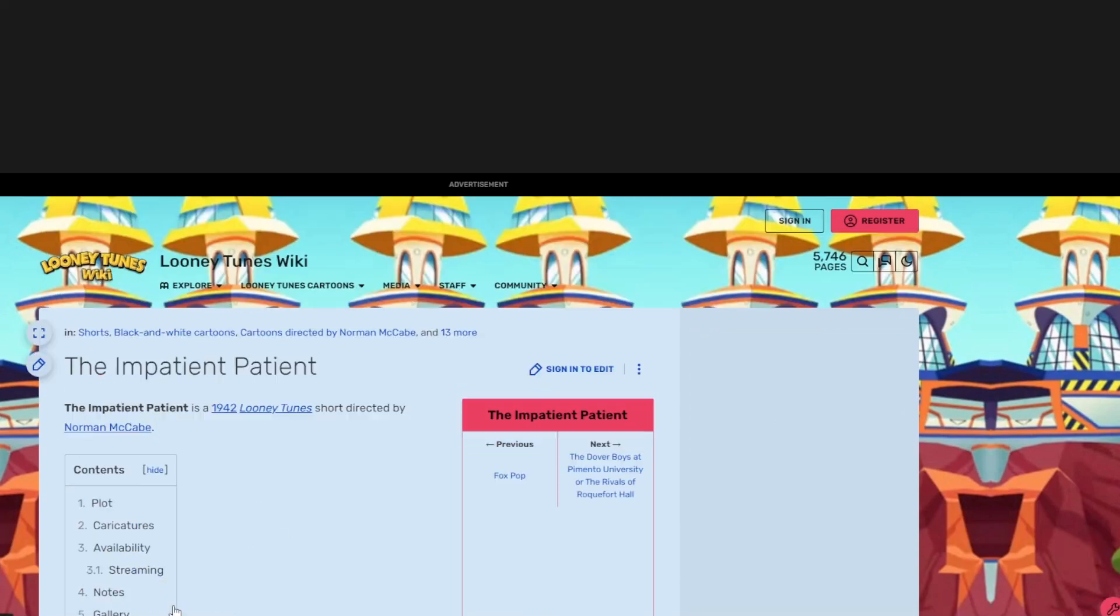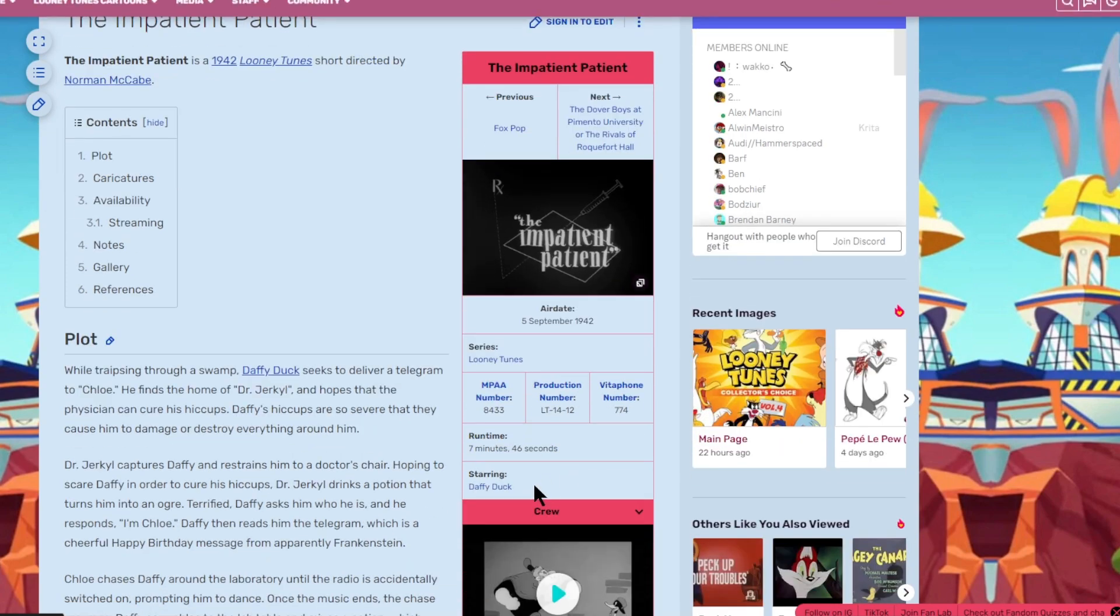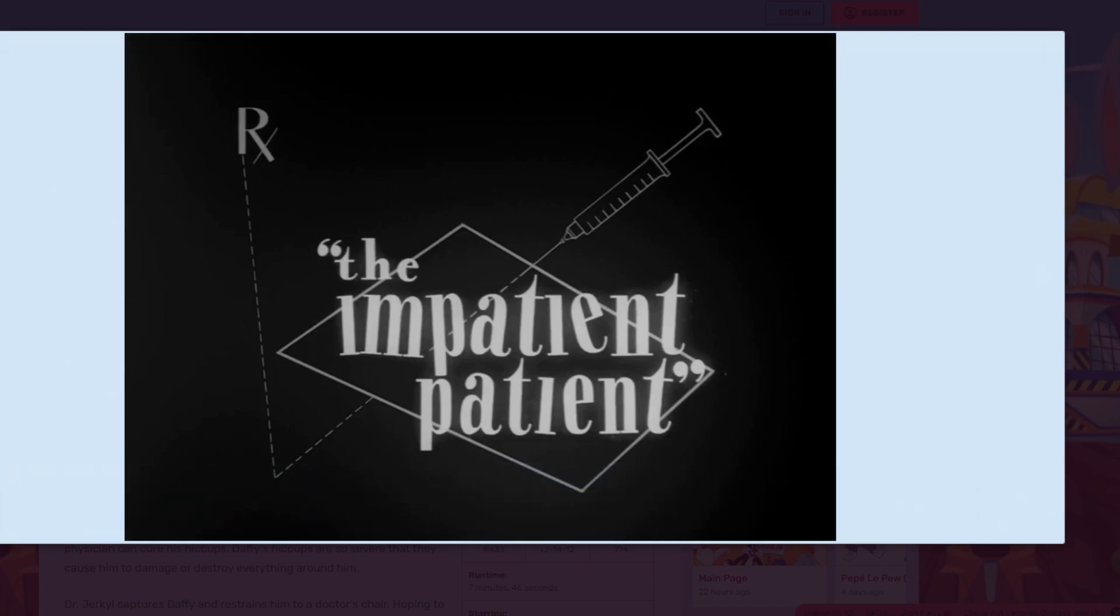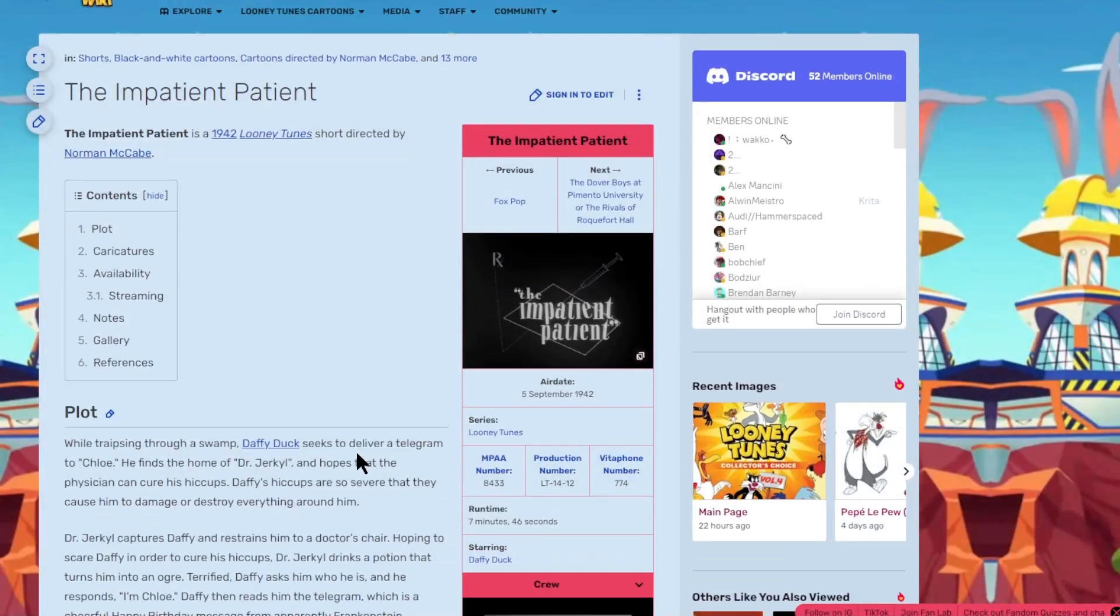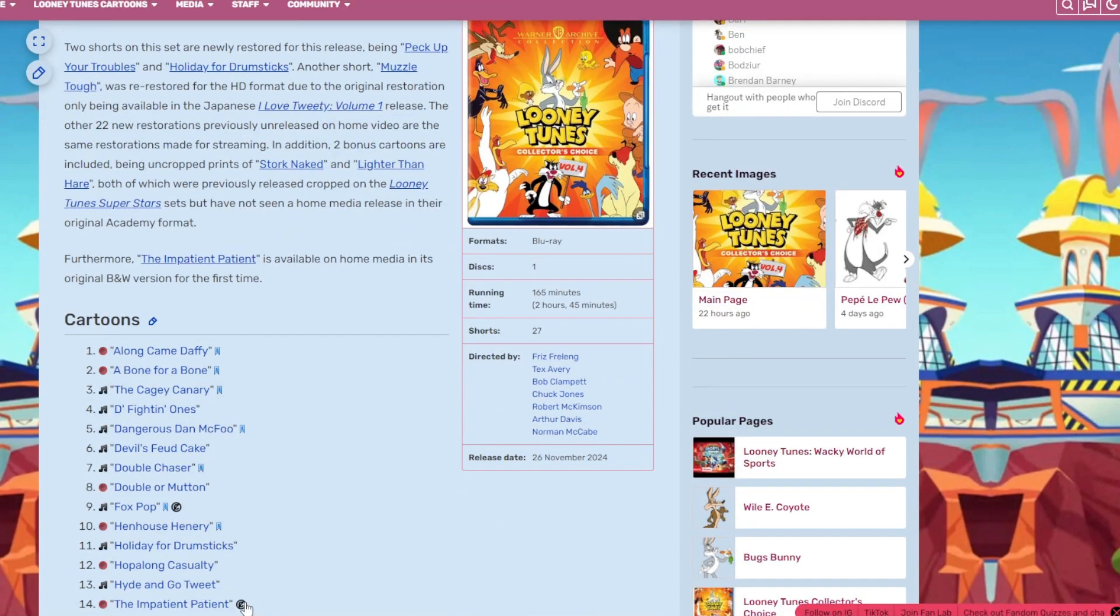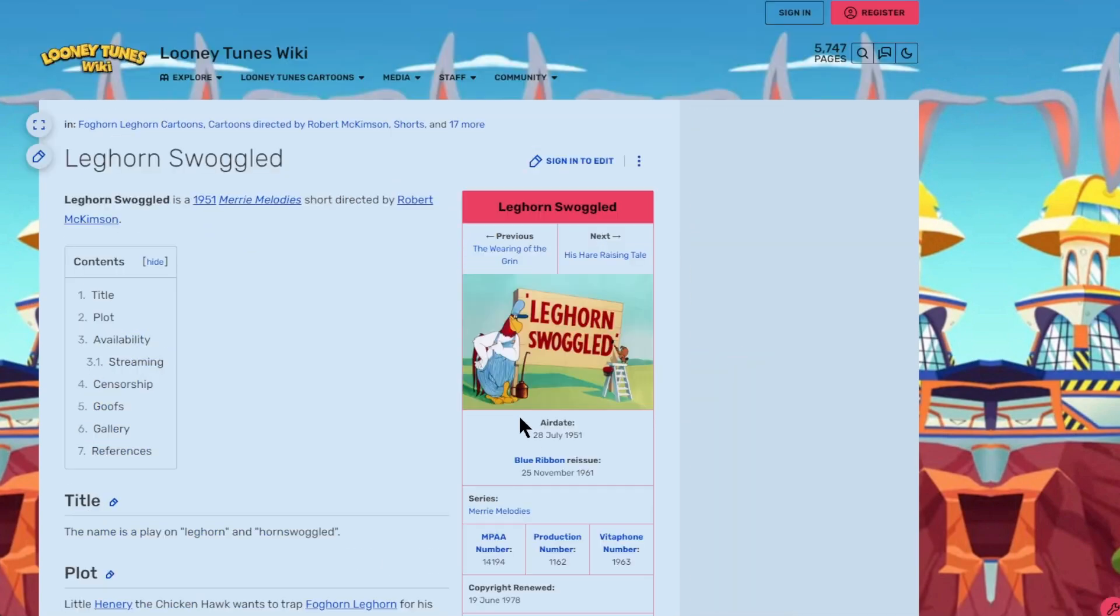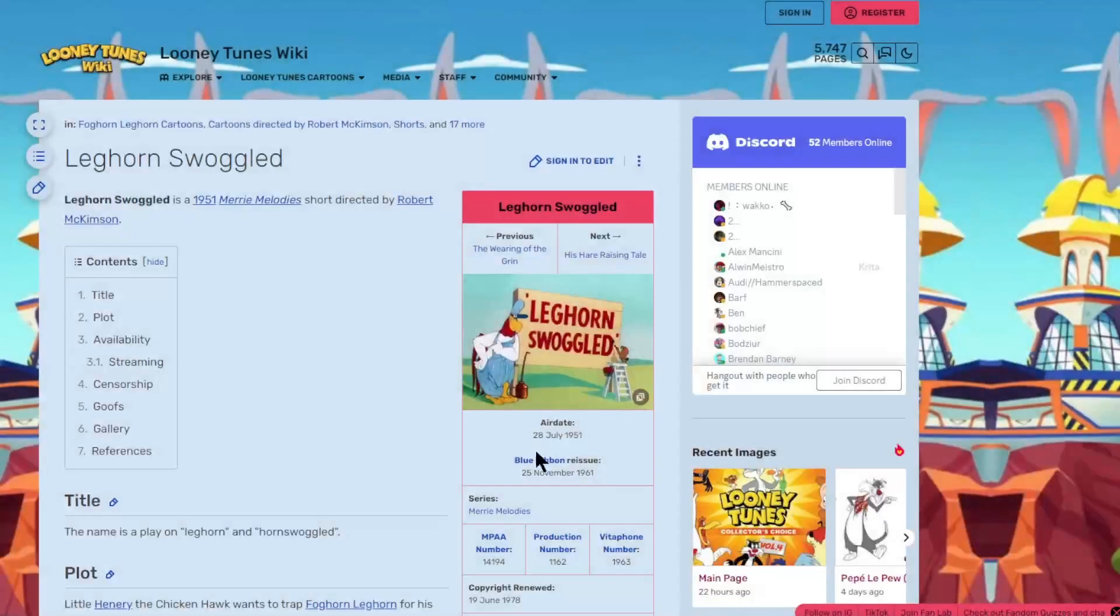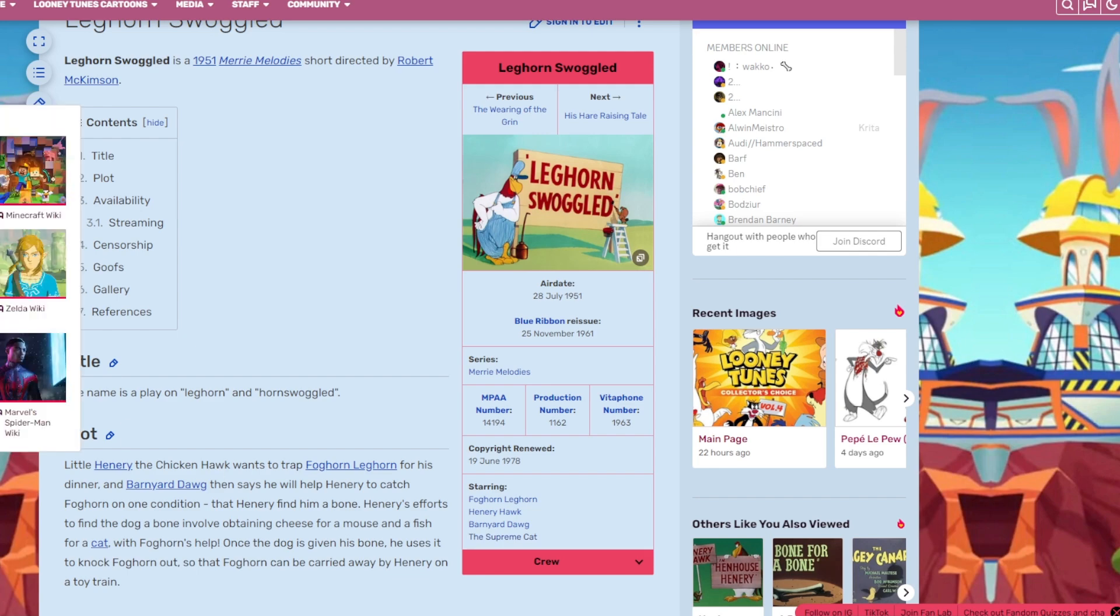The Impatient Patient. This is a black and white short with Daffy Duck. I love this title card. It's pretty cool. Daffy Duck, I'm all for it. It's going to be a great one. Then we got Leghorn Swoggled. This is what I like. I love this title card. It's great. Starring Foghorn Leghorn, Henry Hawk, Barnyard Dog, and the Supreme Cat.